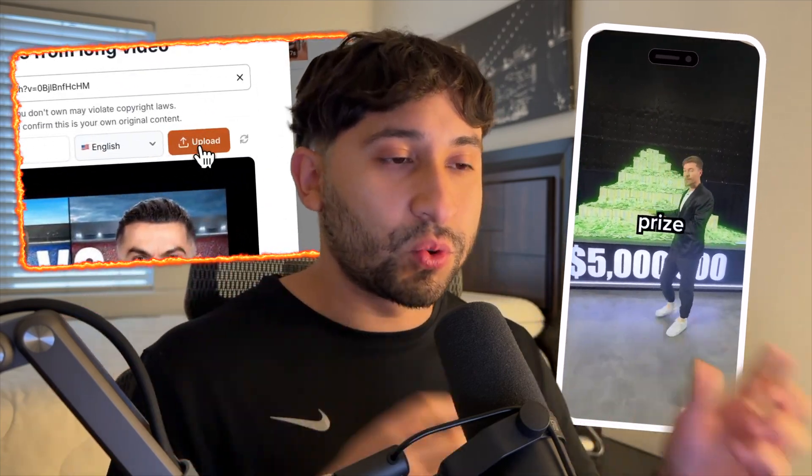In this video, I want to show you the super cool website that I found where you guys can take your long form videos and convert them into short form clips.